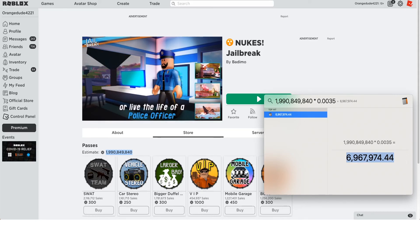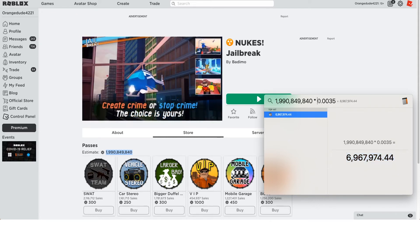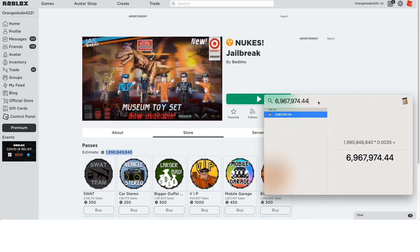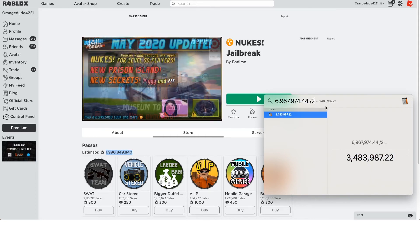Now they might have graphics artists or other people on the team. But for the most part, Jailbreak's development team just consists of two guys, a programmer and a builder. So if we divide that by two, if they were to dev-ex all this Robux and split it between each other, they're walking away with about 3 million dollars each.